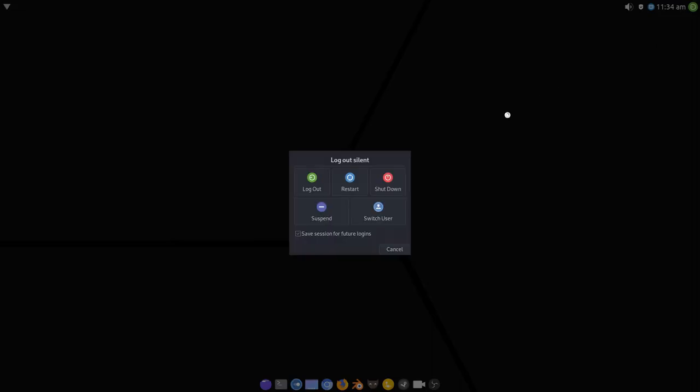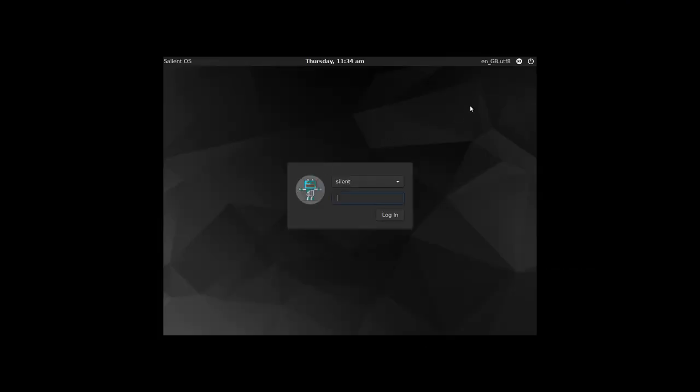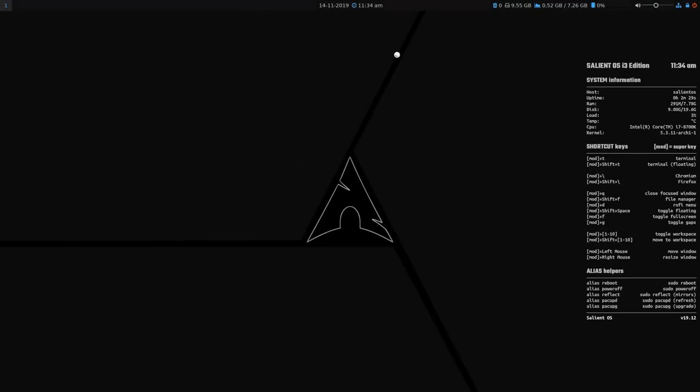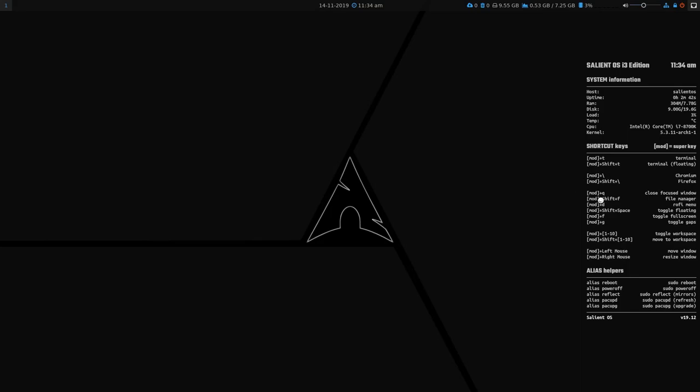So let's log out of this session and we'll log into i3. This is standard i3. I've just configured Polybar differently to how most people would do it. I like it this way for some reason. It is what it is. And as you can see, there's a little conky there just to help out initially, because there's a couple of key bindings that have been changed specifically to my use case. The rest of it is pretty much standard i3.